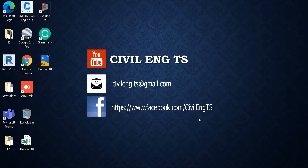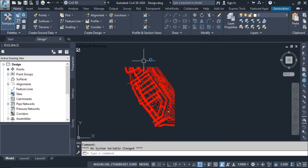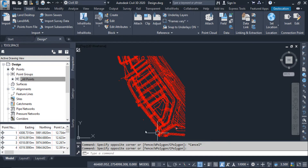Hi guys, welcome back to the channel. This is the second part of the AutoCAD Civil 3D learning lesson 3 video. In this video I will explain the remaining points, starting from point export. In the previous video I imported these points, and once we import these points they came automatically.